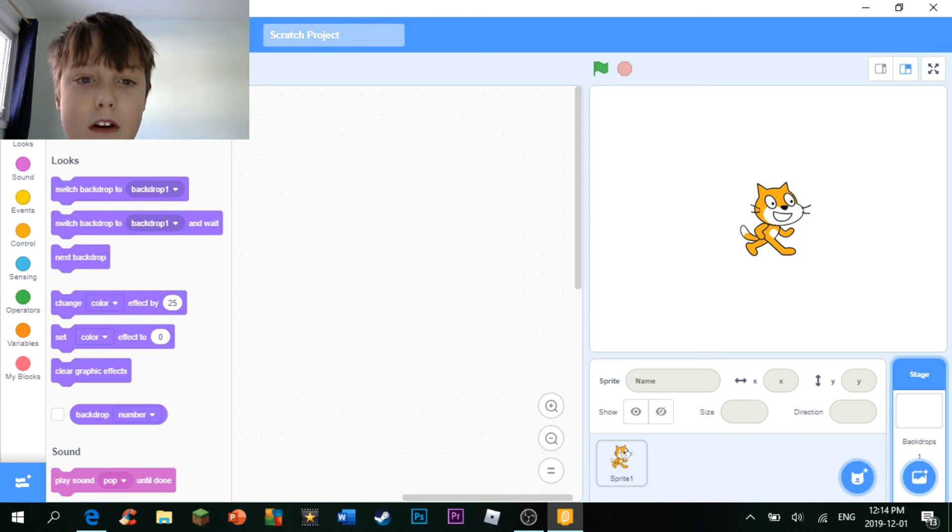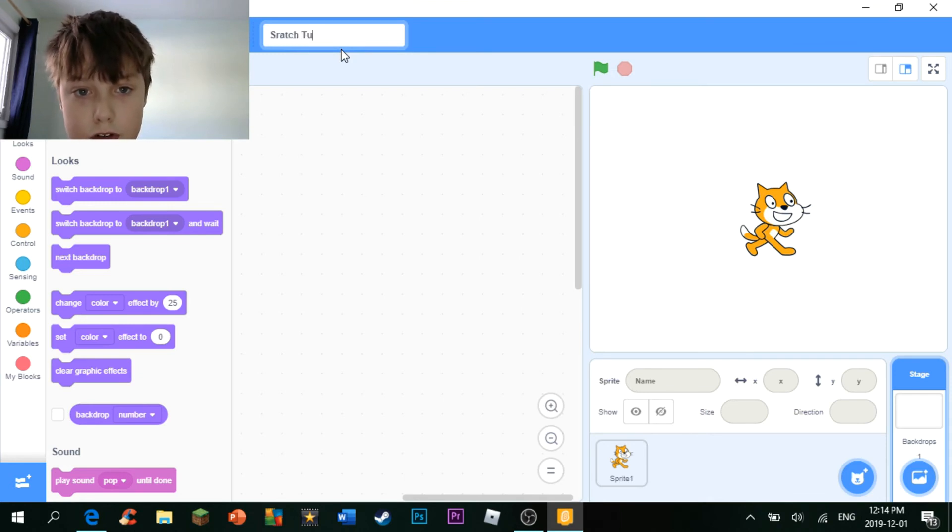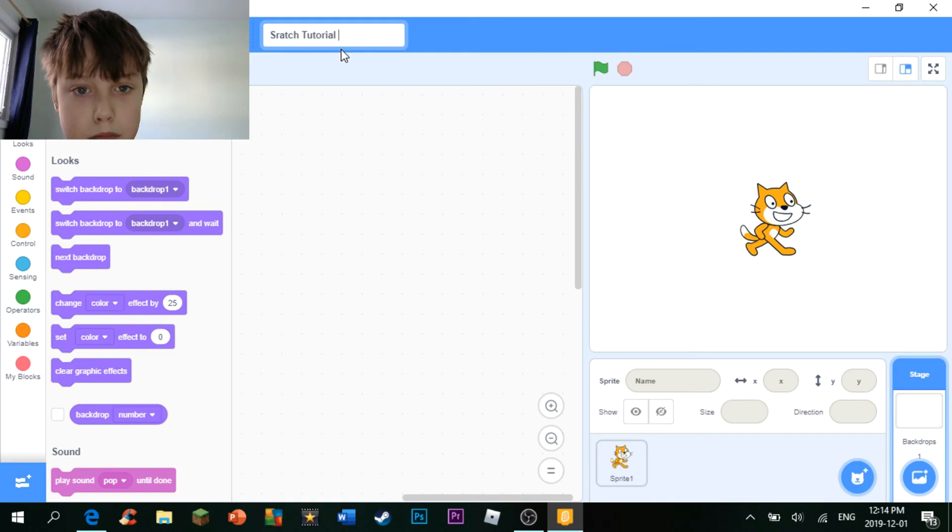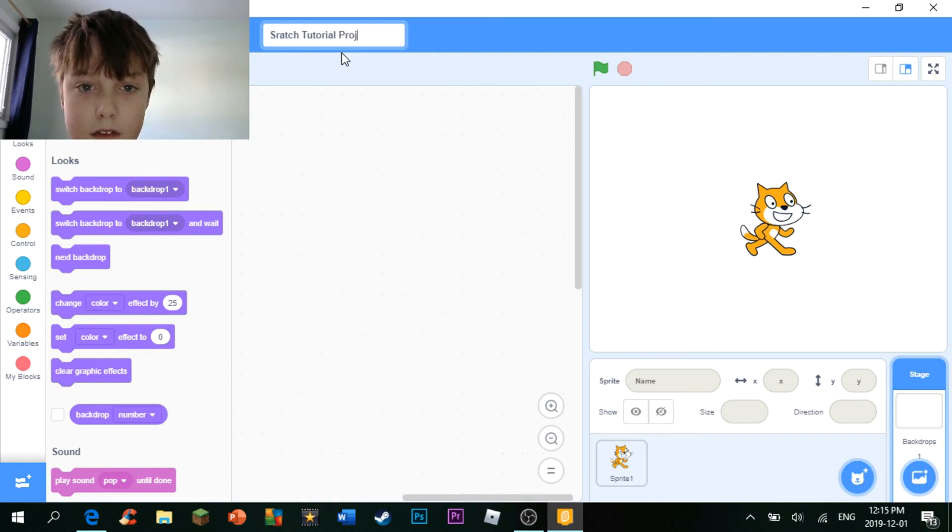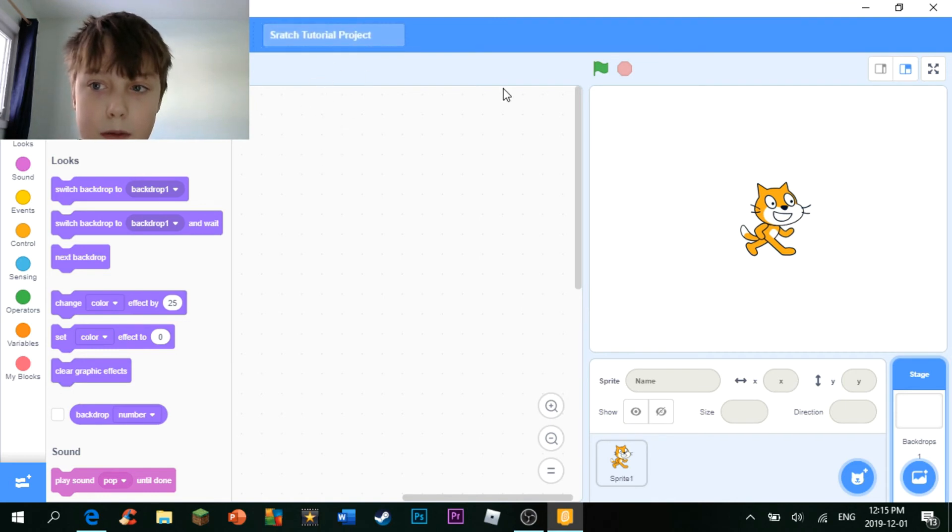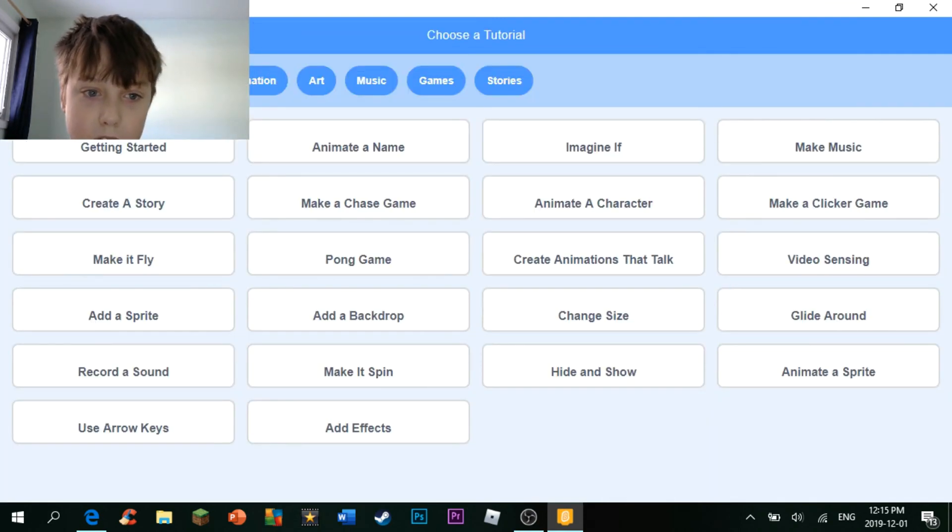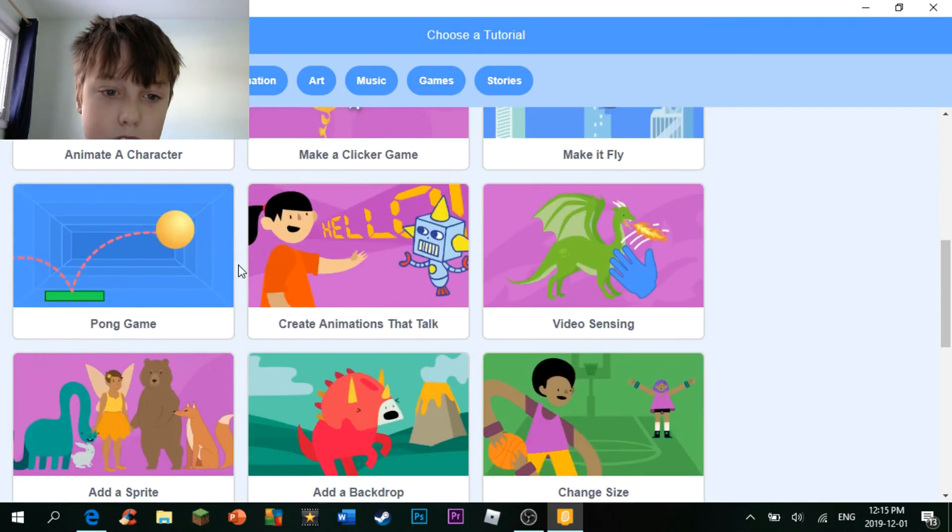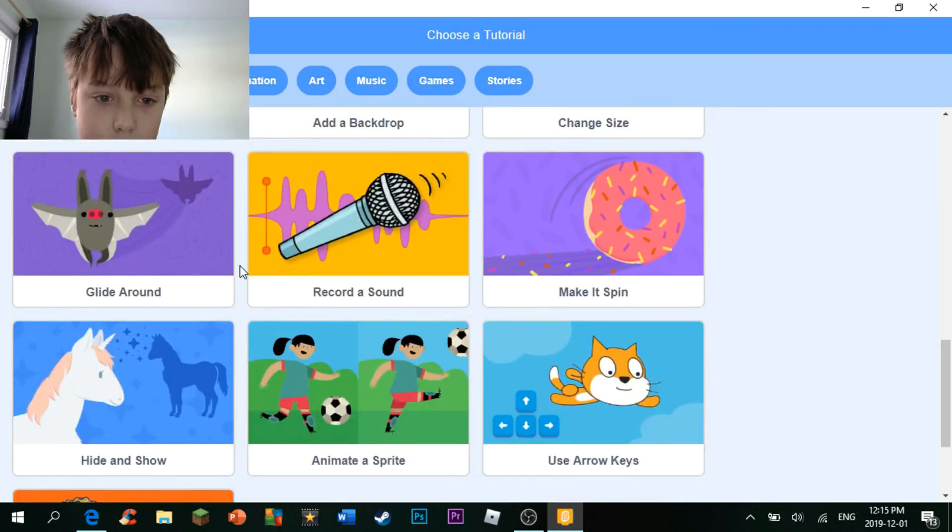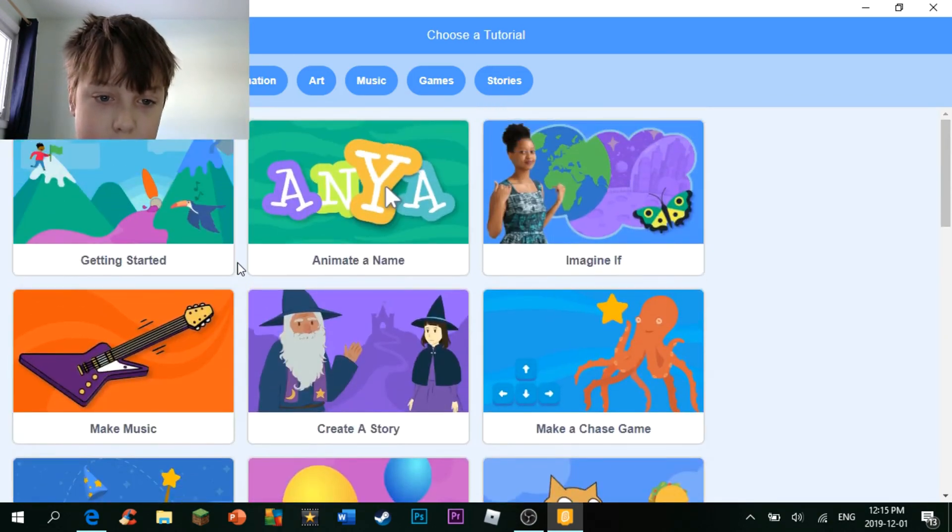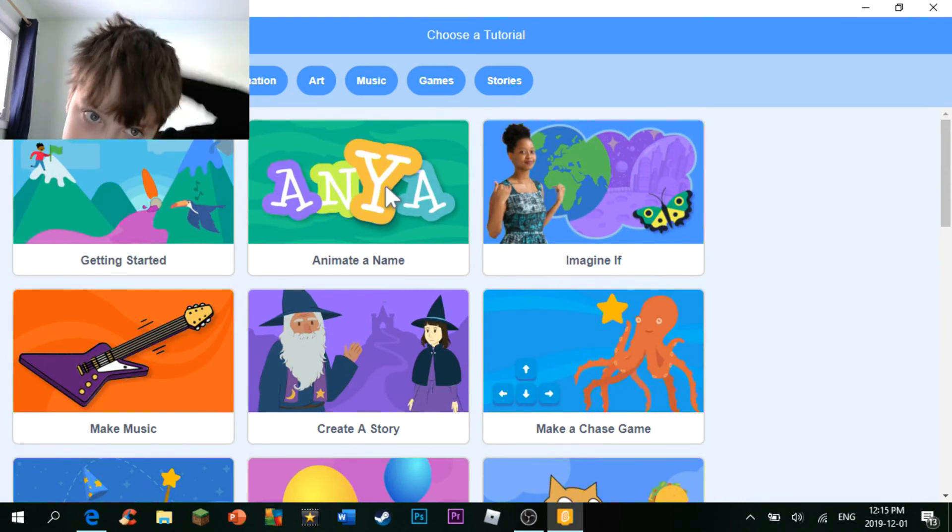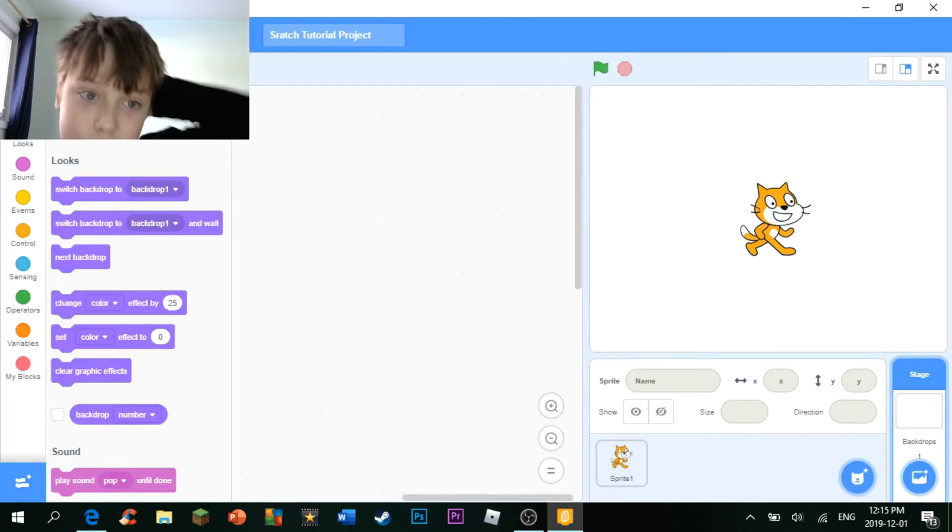Here you can name your project. Let's name it Scratch Tutorial Project. There we go. And here's some tutorials as well. So you could just learn here, but you know what, you're already watching my series, you might as well just keep watching it.